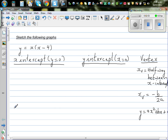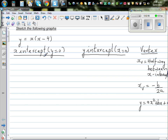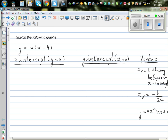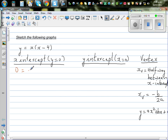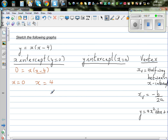Let's do the first question using these facts. For x-intercept, when y is 0, we get 0 equals x times x minus 4. So x has to be 0 or x equals 4. When x is 0, 0 times anything gives you 0. And if x is 4, x minus 4 becomes 0, giving 0 times anything equals 0. So your x-intercepts are 0 and 4.